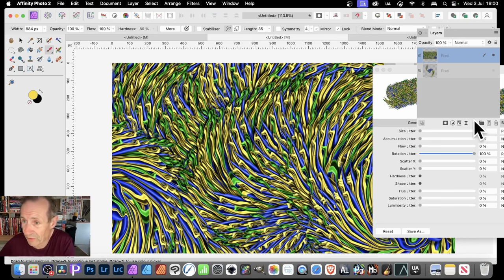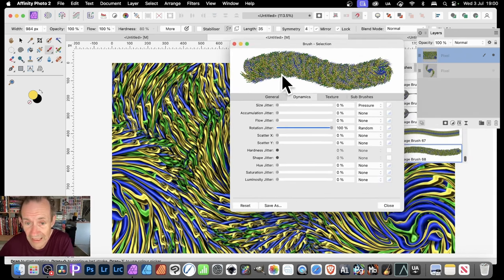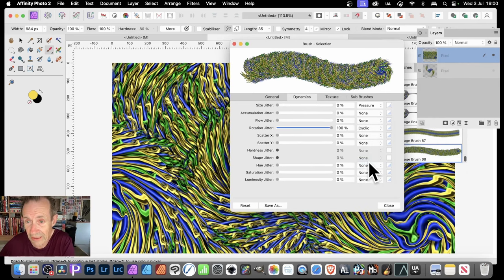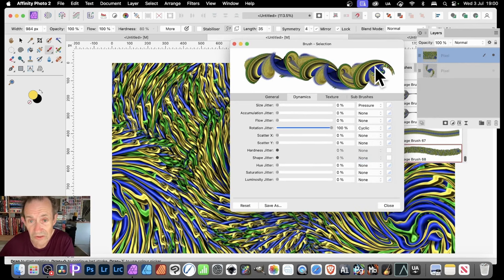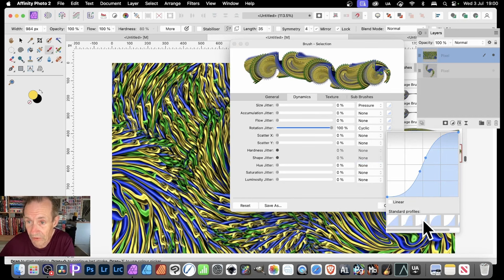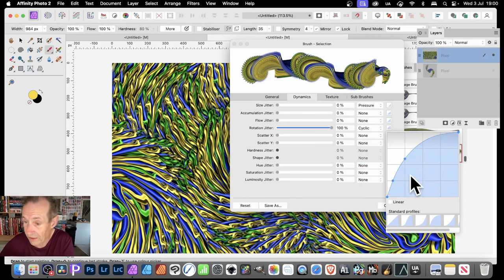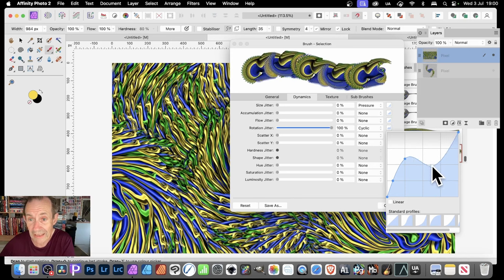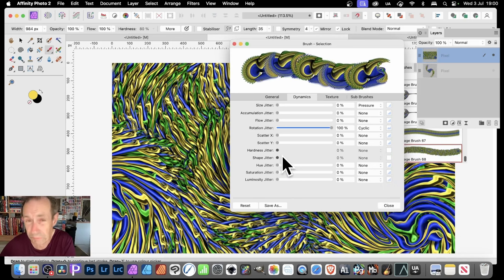But you can still modify it over here — you've got your Rotation Jitter. Right click and you can see you get an effect like that, and again modify it here by using profiles — a variety of different options there. Simply just clicking here, you can see just tweaking that to create even more unusual brush strokes.